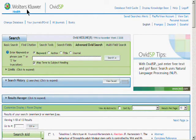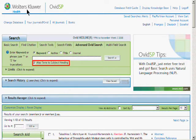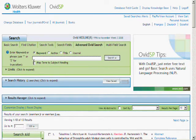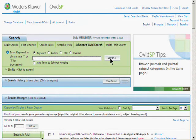Depending on which database you're in, you may have two options when searching for keywords in the Advanced Ovid Search mode. If your selected database is indexed, such as Embase or Medline, then you will have the option to map term to subject heading. We'll run a couple of searches, one with mapping and one without, to demonstrate the difference. When map term to subject heading is unchecked, then we're simply running a keyword search across several fields within the database where we're most likely to find the word or phrase that we enter. After entering the word or phrase, click on the Search button and your result set will be displayed below.